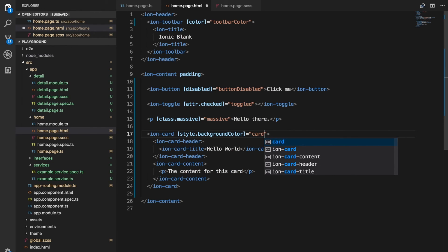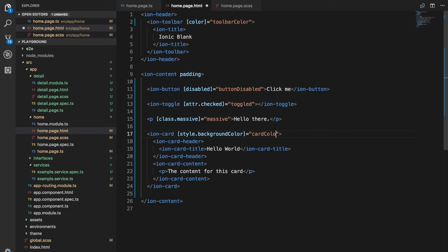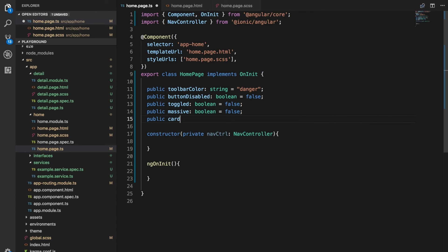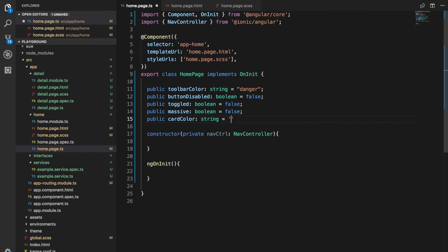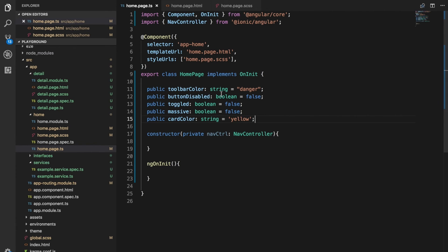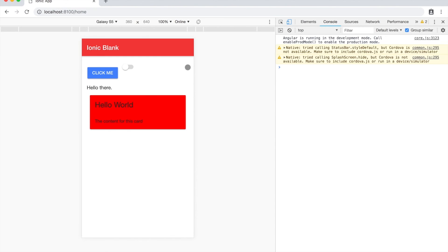Again we can just set that equal to some variable, we'll call this card color. If I come into here I'll set up a variable called card color, that'll be a string, and we'll set that equal to yellow. Jump back in here and you can see we now have a yellow card. Once again we could change this to whatever we wanted, change that to red, it's going to make the card red.